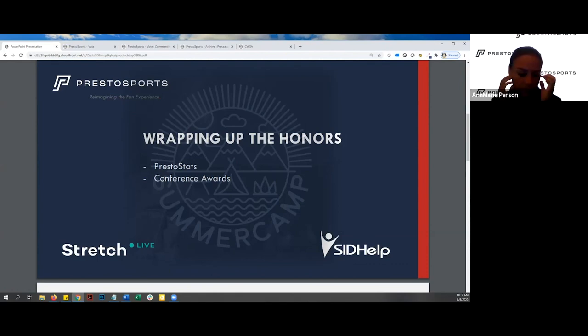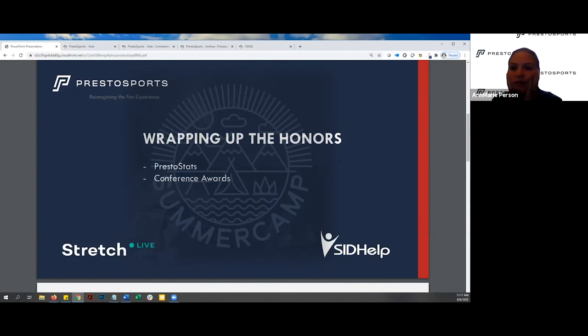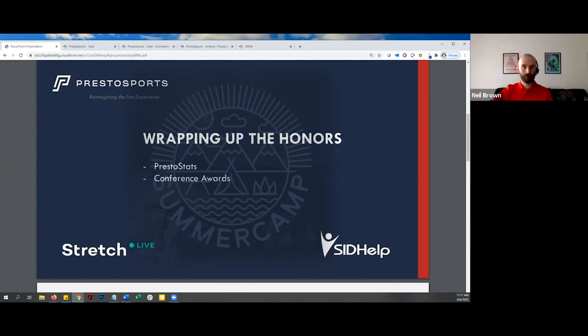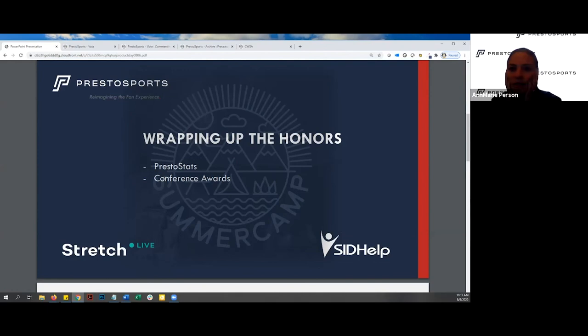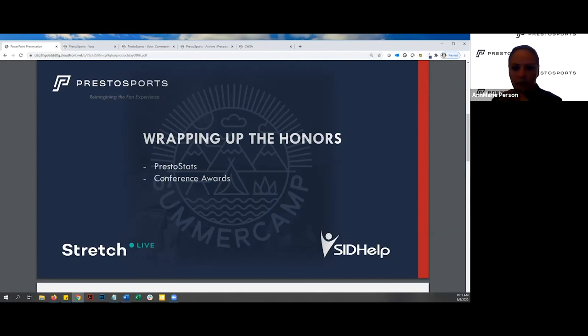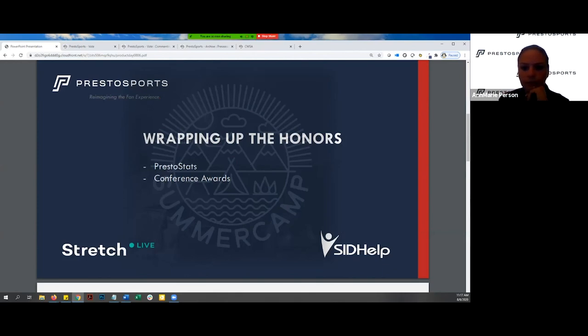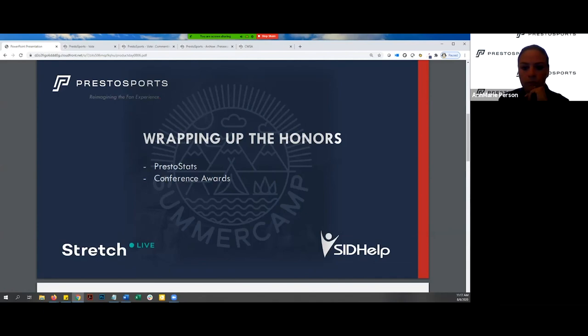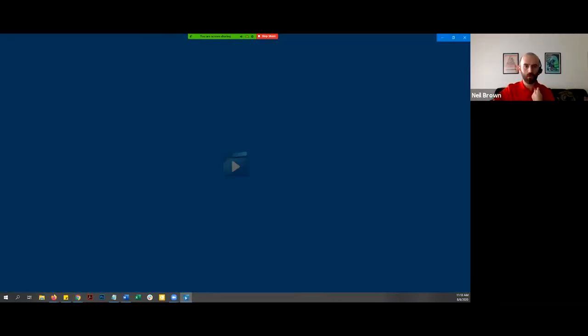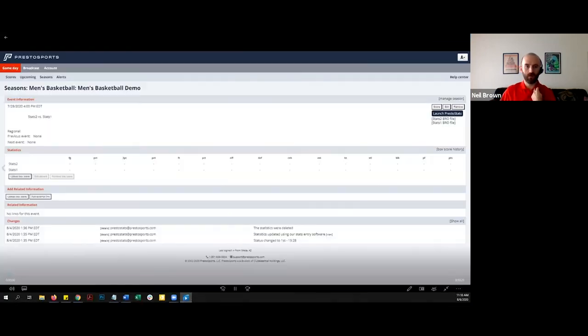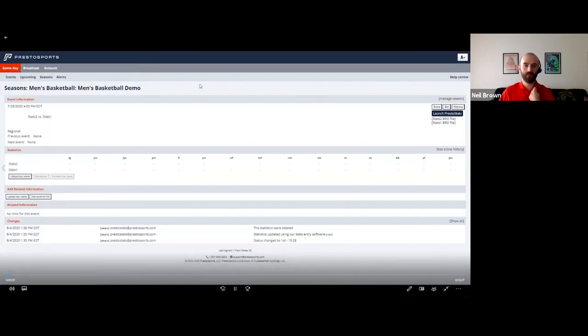Thanks, Neil. We do get that question a lot. Again, this was put in place originally for compatibility with StatCrew. Depending on what happens with the StatCrew product, we can certainly look at lifting that restriction down the road. Any other questions before we jump into some basketball? Okay, I will start with basketball. Well, it looks like we just got one in here about defensive indifference.